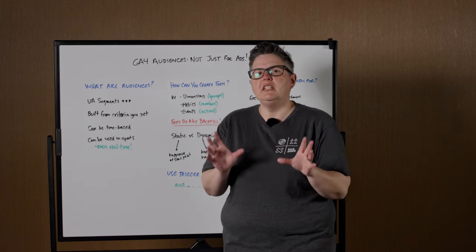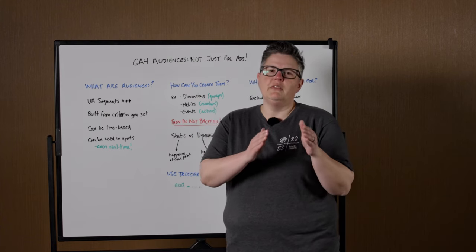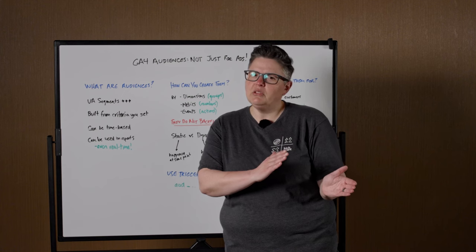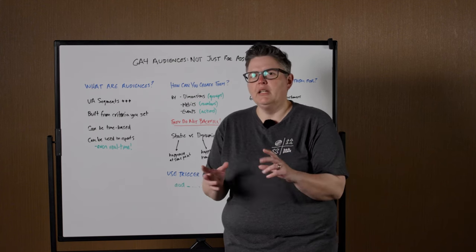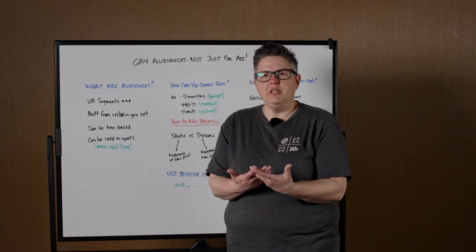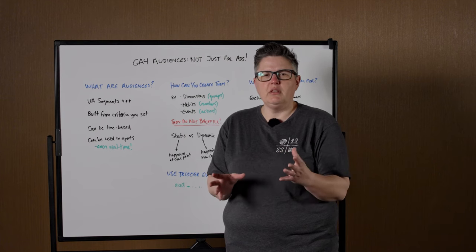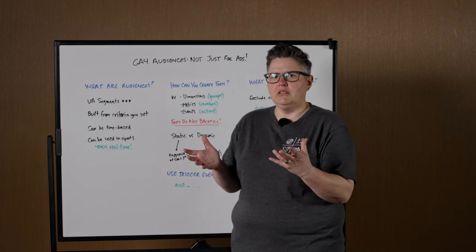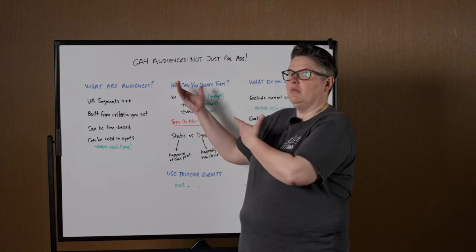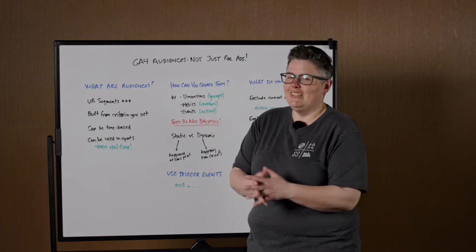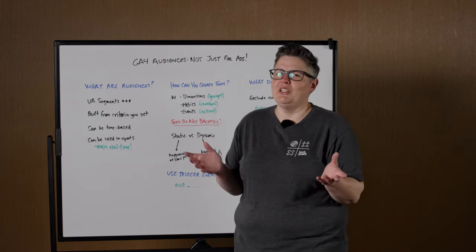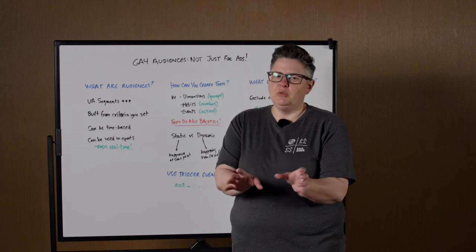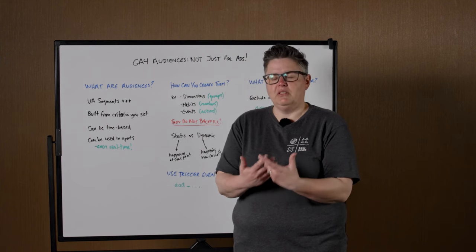There's lots of fun, interesting features in GA4 that were kind of in Universal Analytics, but now they're better. And one of the features that I don't think people are using enough, or maybe think that they're just for ads, is audiences, which is why this is called GA4 Audiences, not just for ads. Slices and dices, truly a miracle machine.